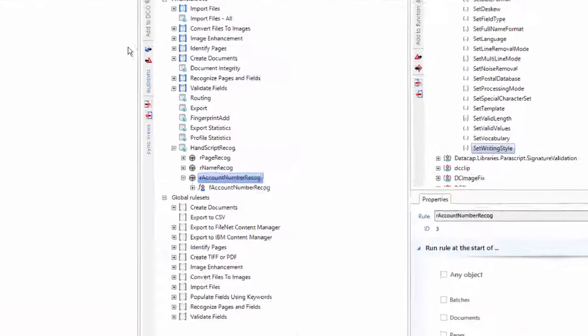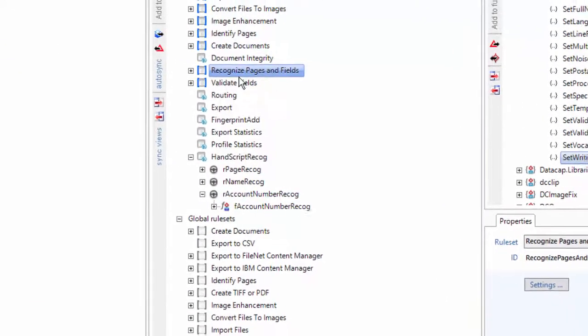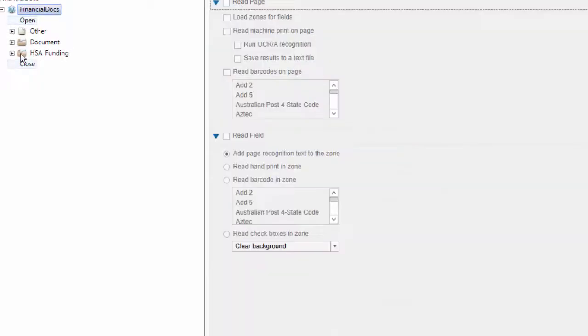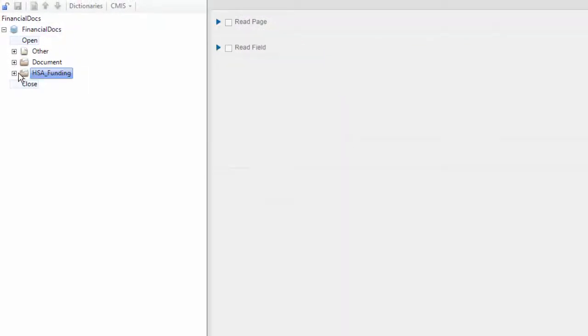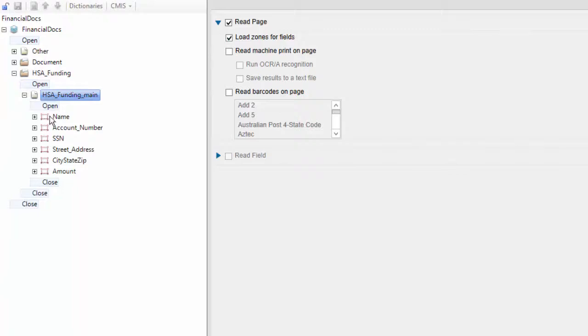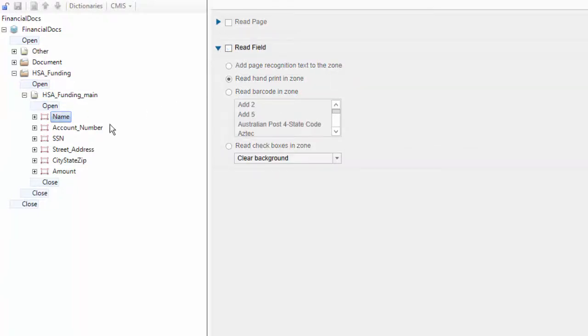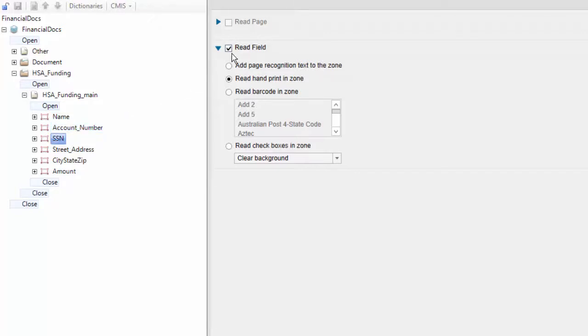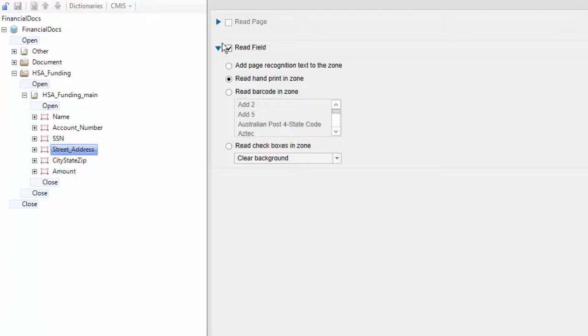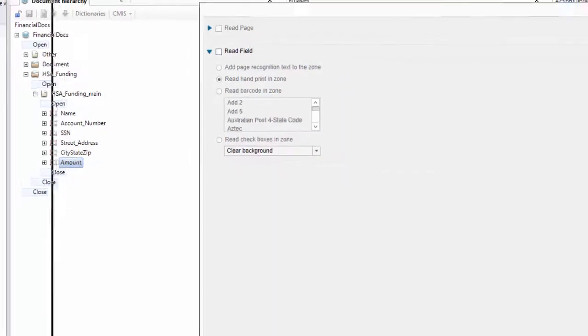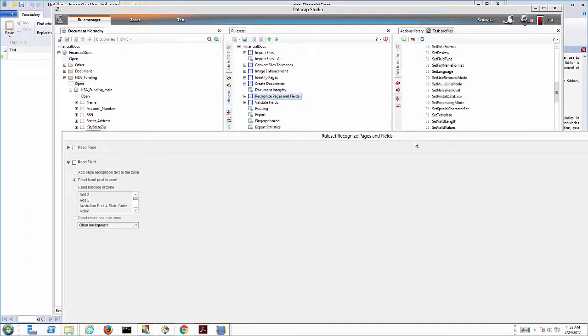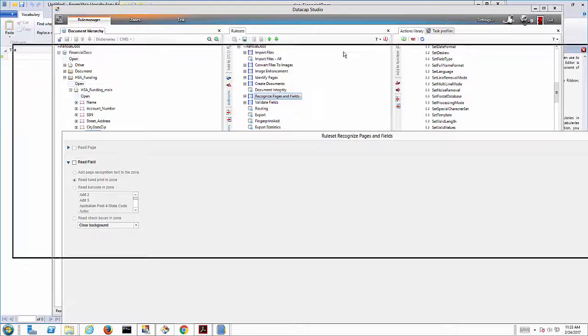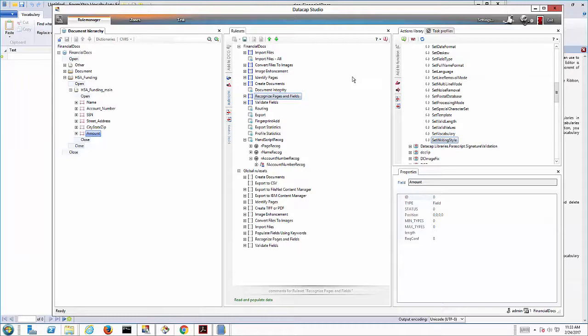So the last thing is I've got to turn off my recognized rules. Go to my settings here. We were recognizing this page. We were saying to load all the zones. We still want to do that. But on the name, I'm not going to read the handprint anymore. I'm going to turn all this off. Because we're going to use our rule for Parascript to do these. Turning all these off. Because if we've got Parascript, let's use it for everything. It's a better engine for recognizing the actual text on a page.